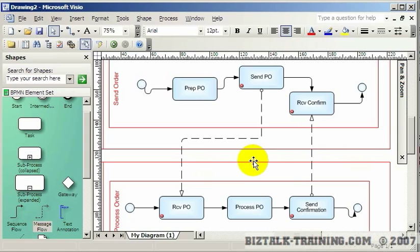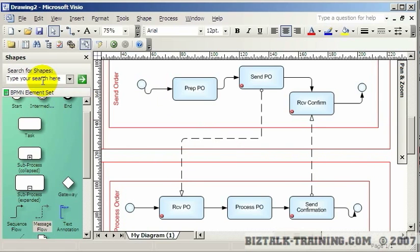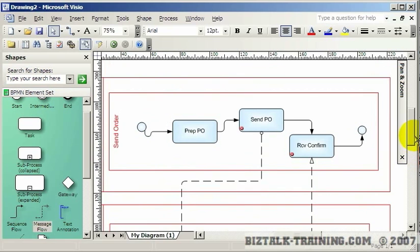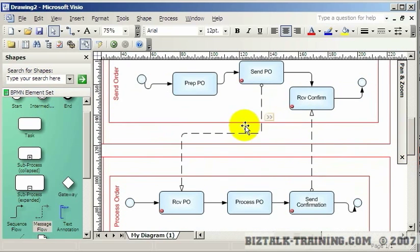This is B2B type work. Rather than drawing this in regular Visio with swim lanes and UML tools, there's now a notation called BPMN — Business Process Management Notation — where you can spec out your system and define in a standardized way how these two companies are going to interact.